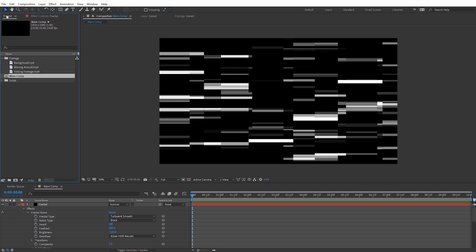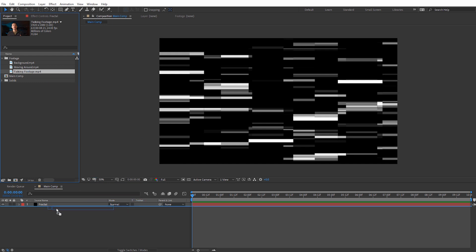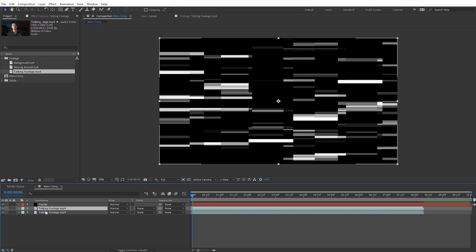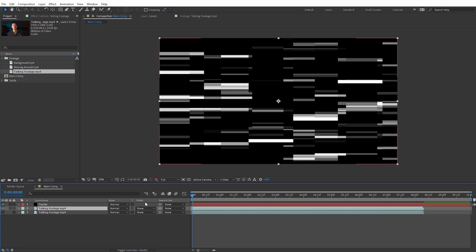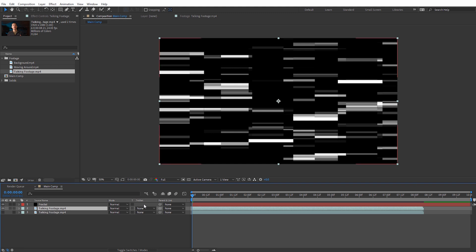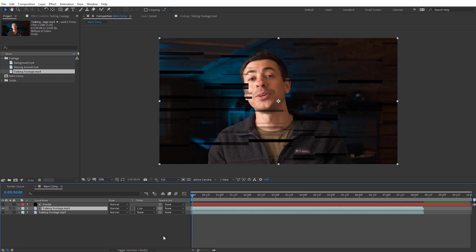Let's go back to the project panel, collapse the fractal noise effect, and select some footage — just me talking on camera. I'll place it below the fractal noise, then hit Ctrl+D to duplicate that footage. On the middle copy, come over to track matte (hit F4 if you don't see it) and select Luma Inverted Matte. That's going to use our fractal layer as a luma matte on the footage.